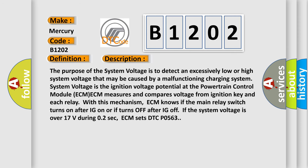The purpose of the system voltage check is to detect an excessively low or high system voltage that may be caused by a malfunctioning charging system. System Voltage is the ignition voltage potential at the powertrain control module ECM. ECM measures and compares voltage from the ignition key and each relay with this mechanism.